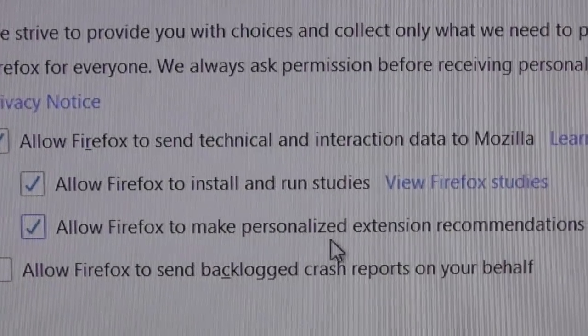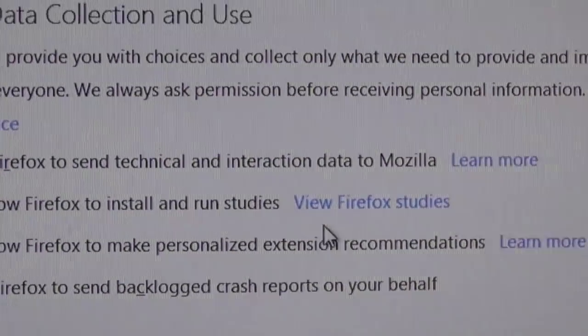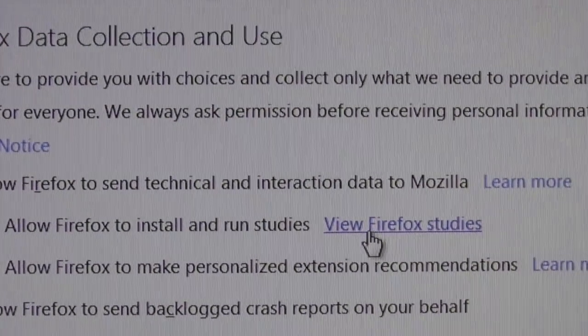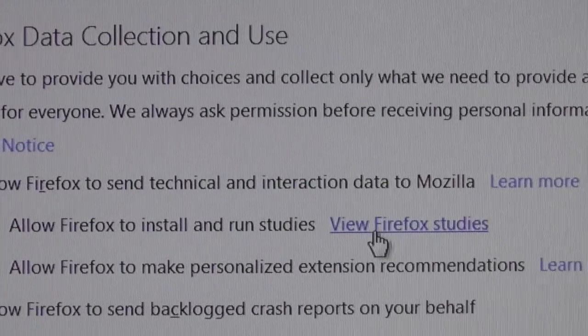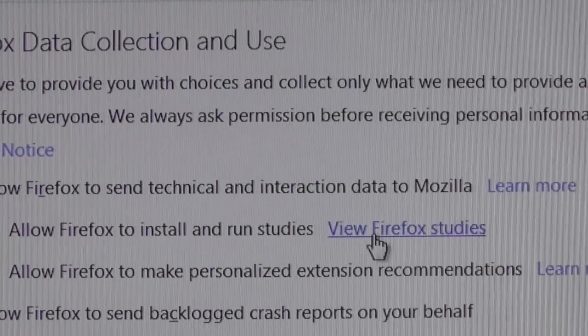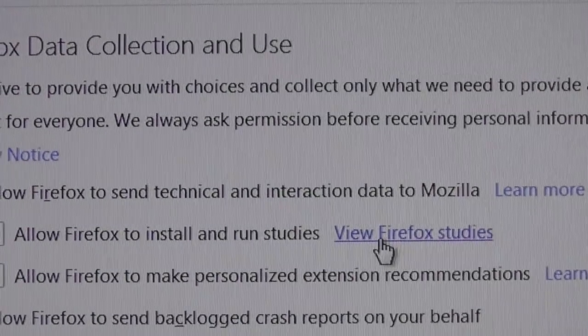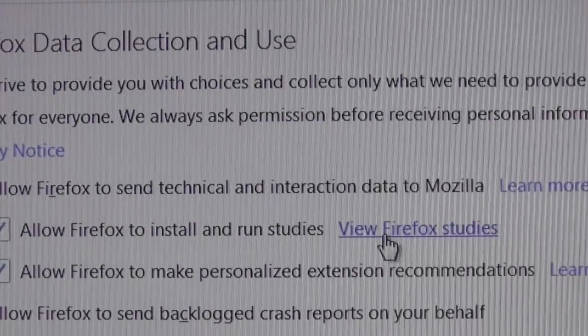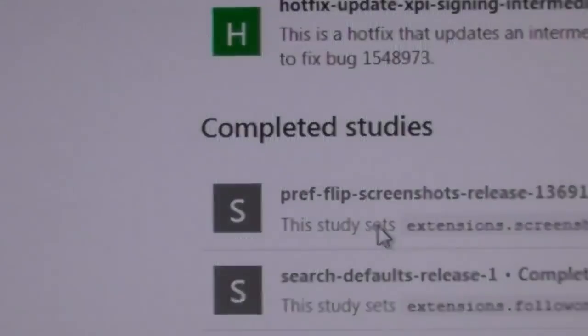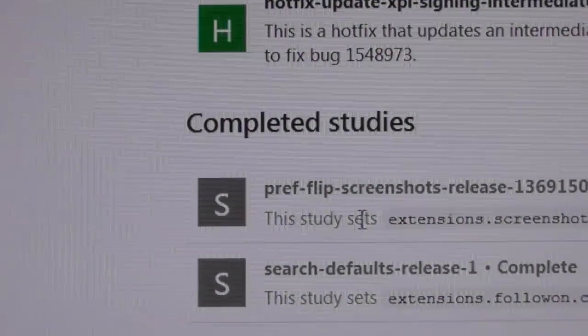You can allow them to make the recommendations. Now, what you can do, if this is set, you can click on View Firefox studies. And if the study has been installed already, then it will have some update over there.